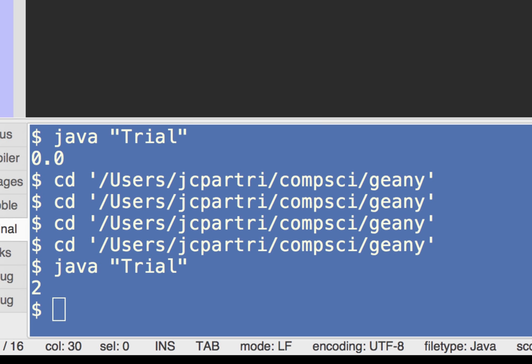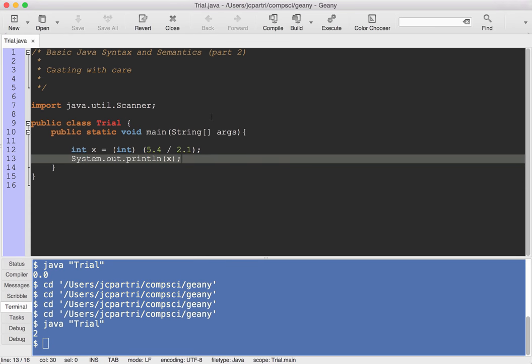Okay, so just be careful when you're casting. Casting goes from one data type, integral data type, in our case, to another.